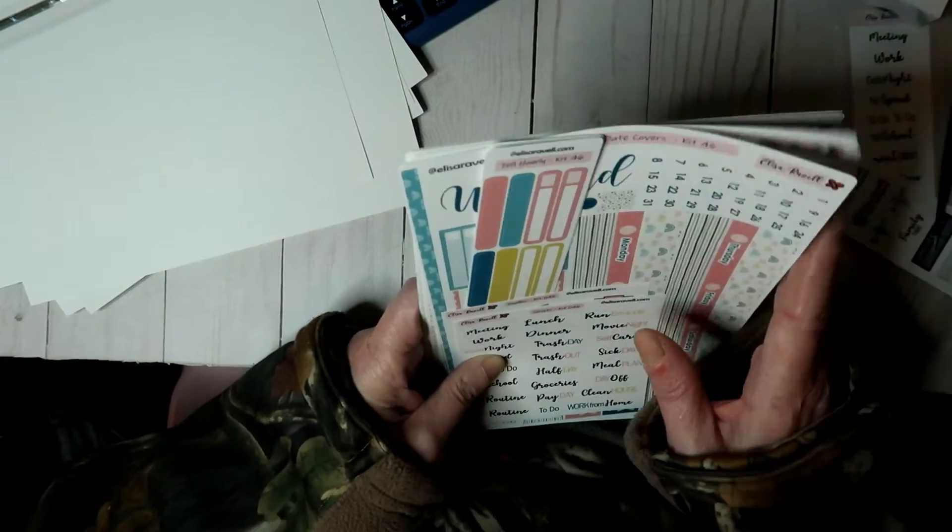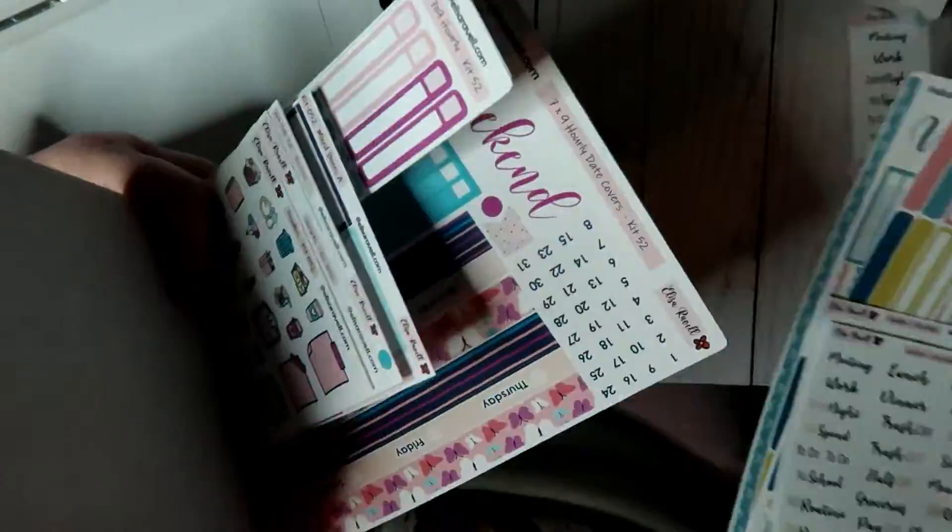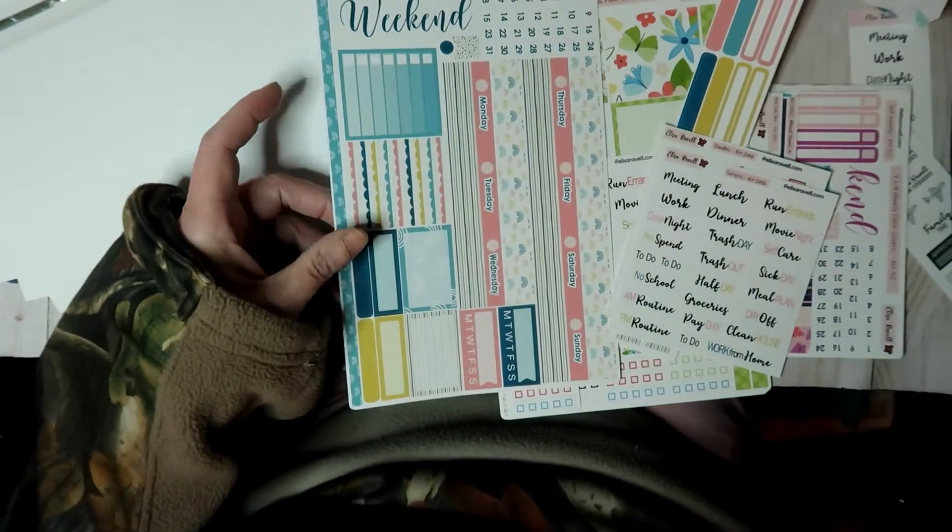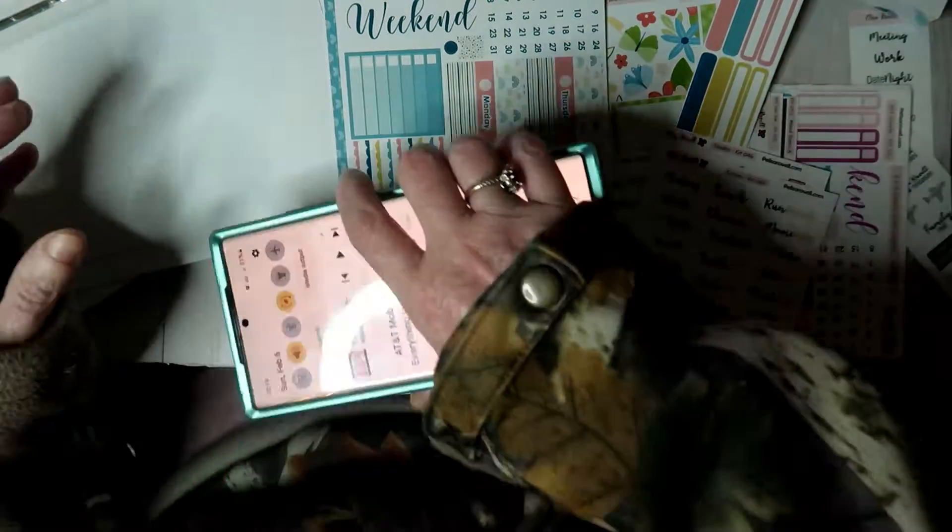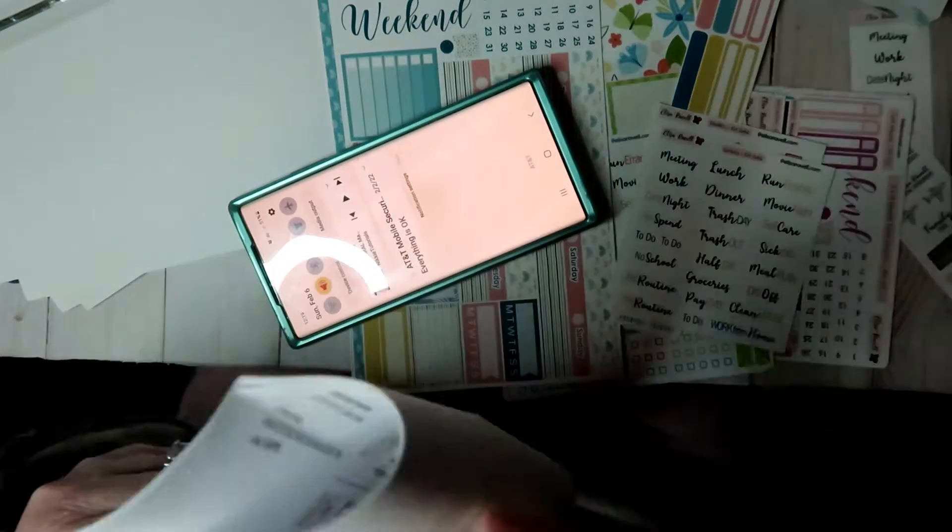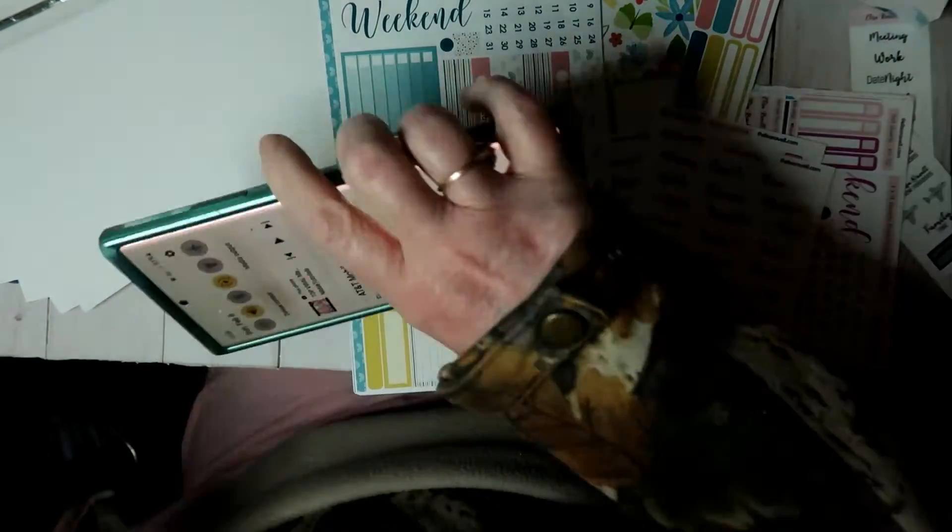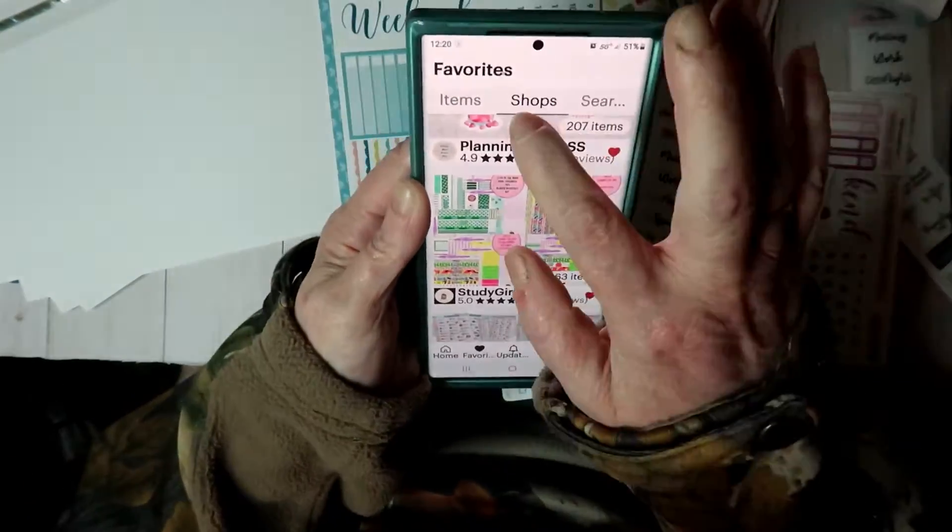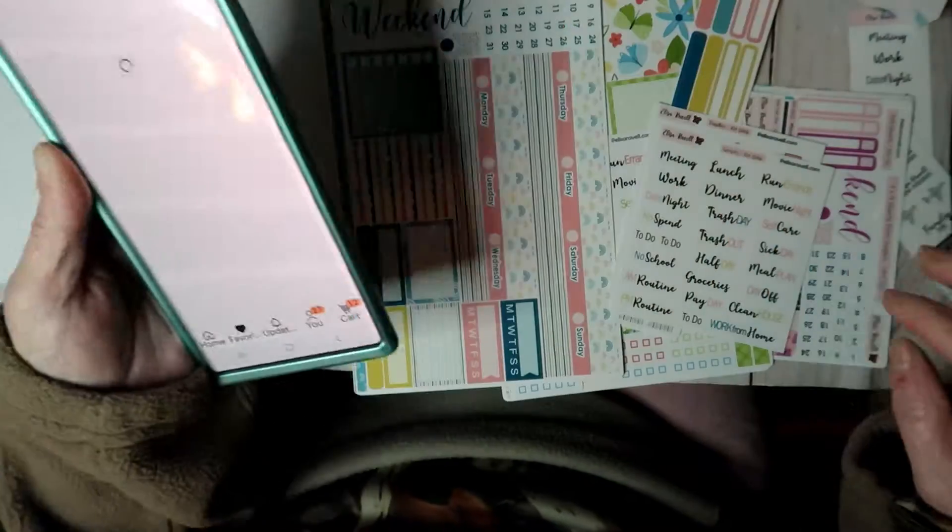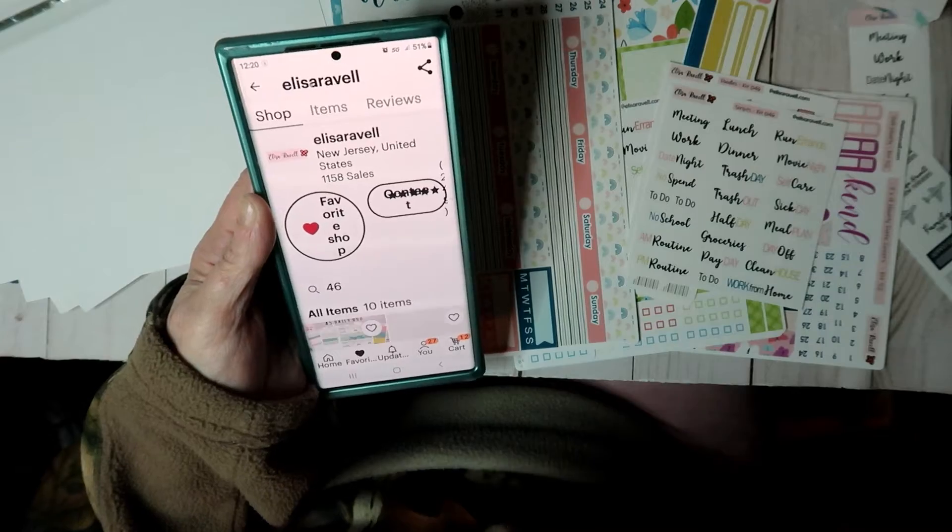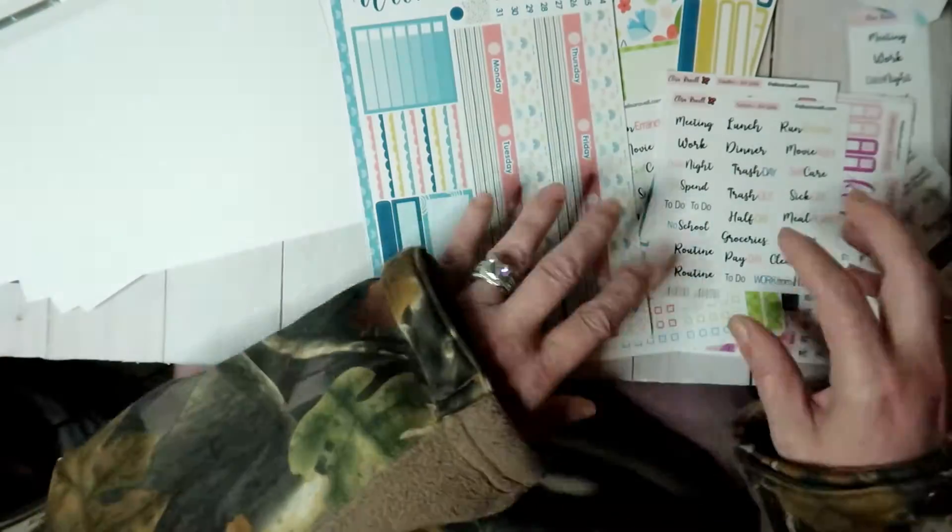And then this one, I don't remember if I did this one or she sent it to me, it's PS-IS014, it's the fork and knife.